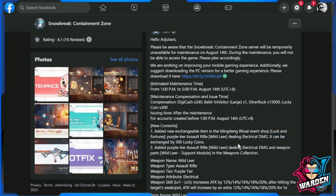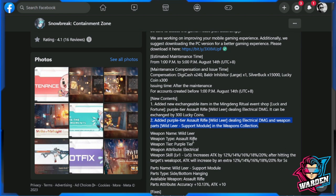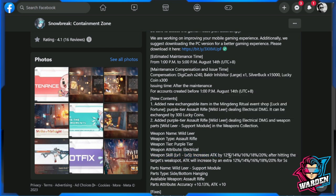Added purple tier assault rifle dealing electrical damage and weapon parts in the weapon collection. Weapon name: While They're, assault rifle, purple tier, electrical. The weapon skill levels 1-5 increase attack between 12 to 20%. After hitting the target's weak spot, attack increases by an extra 12 to 20% for five seconds.